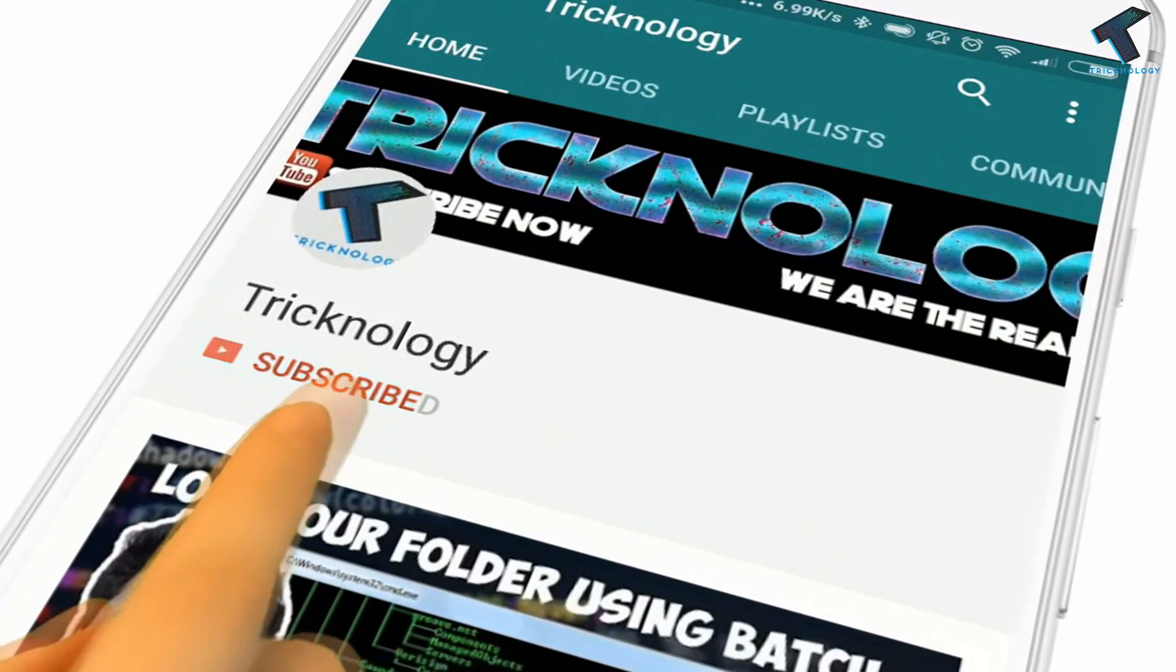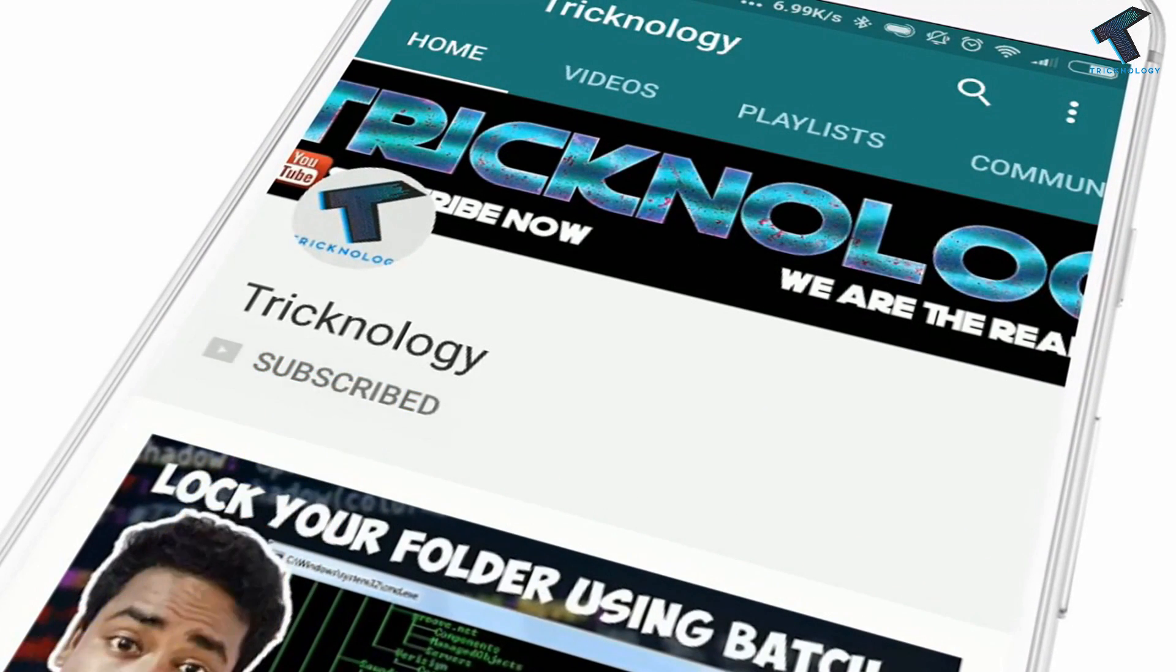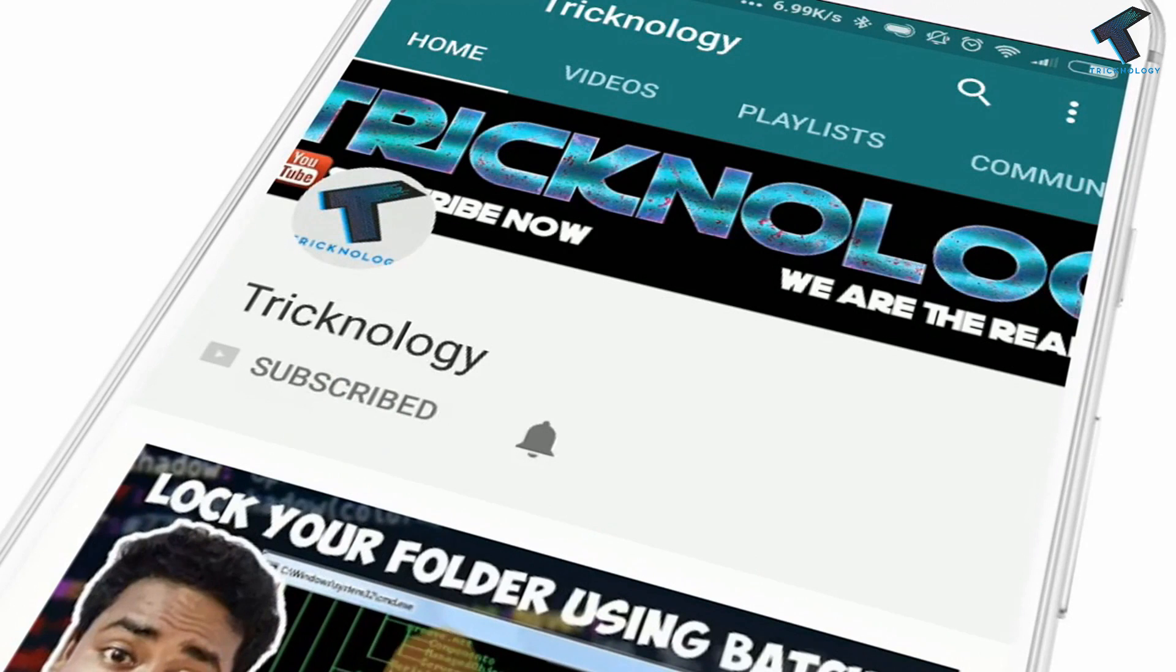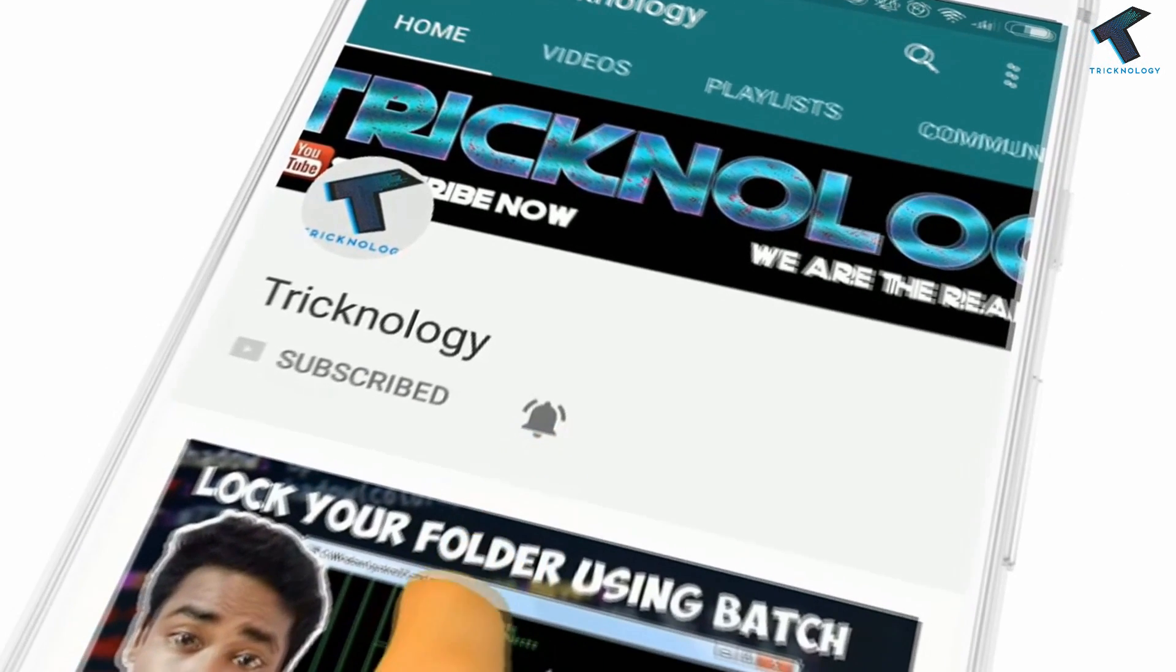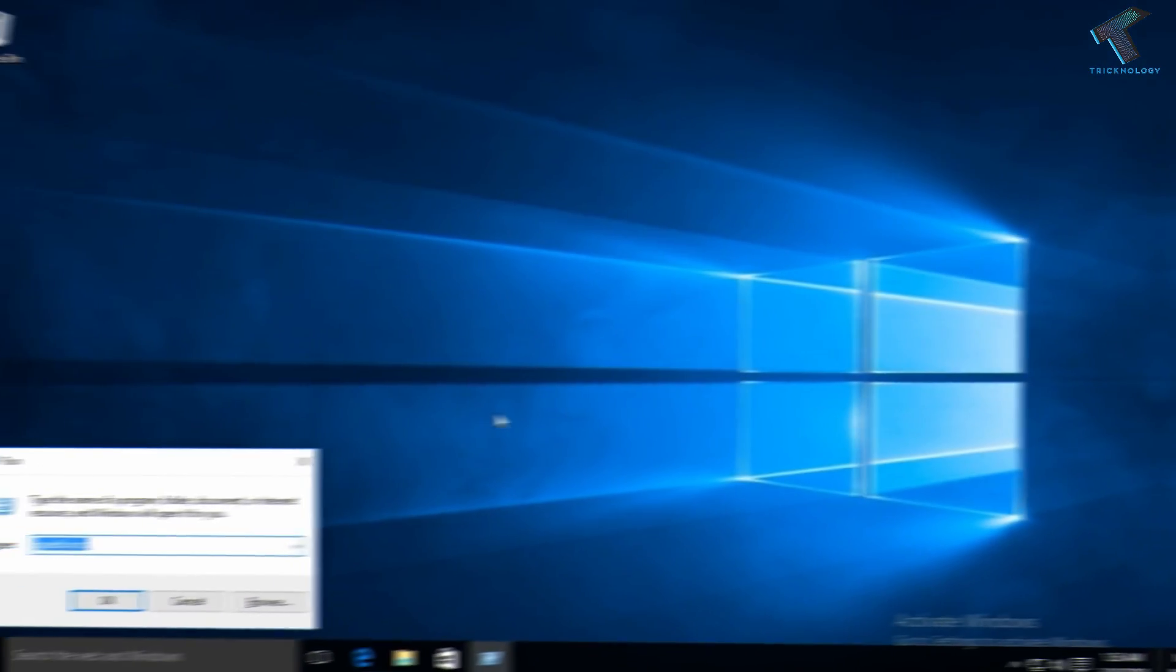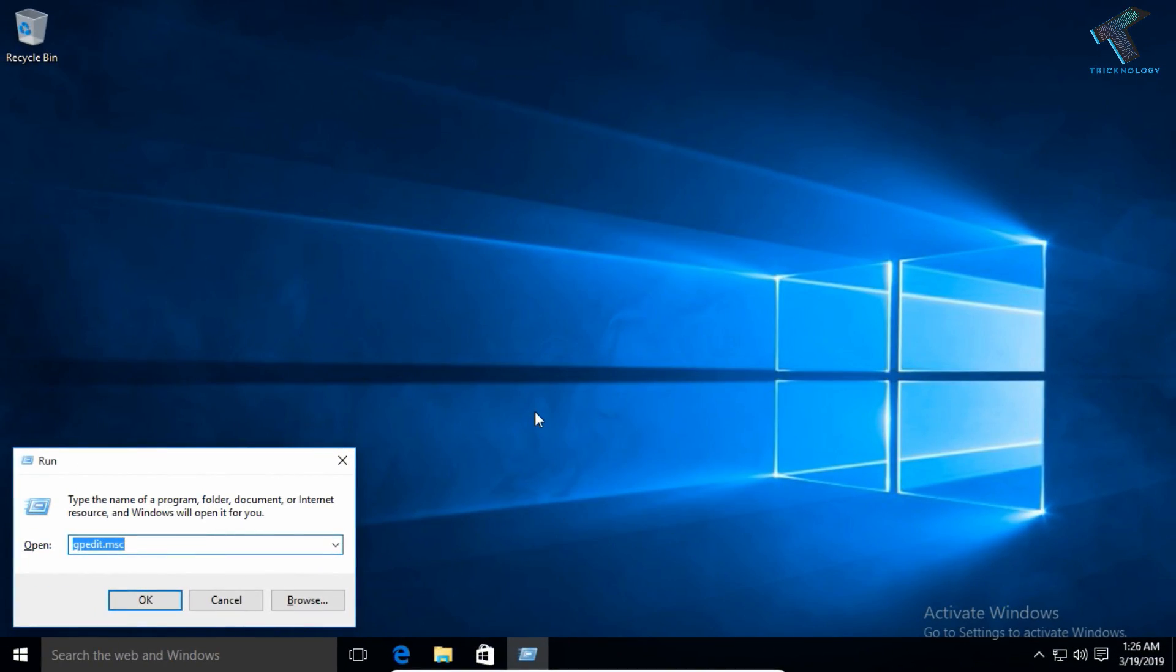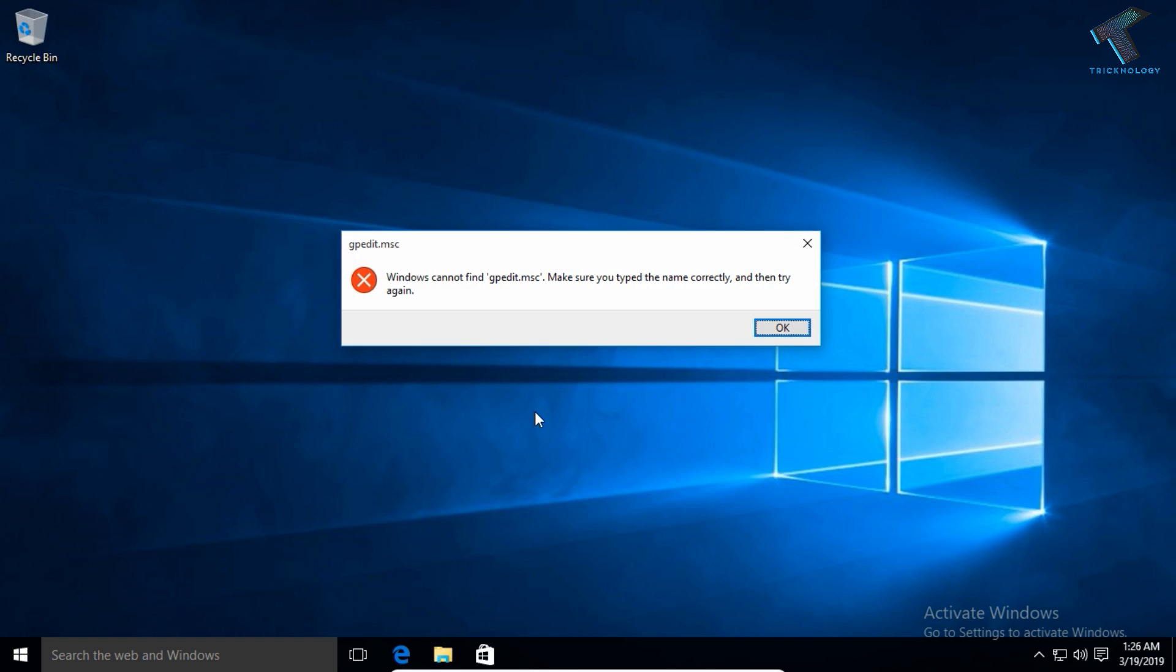Hello friends, subscribe to Technology and press the bell icon to never miss updates. Hey what's up guys, welcome back to our channel Tricknology. Today in this video I'm going to show you how to fix the issue where gpedit.msc is not working on your Windows 7 or 10 computer. Just follow me and don't forget to subscribe.